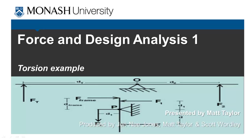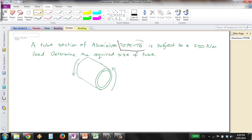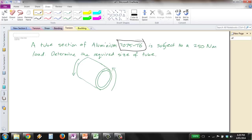Okay guys, the next example I've got for you here is on torsion. So this is our example. We have a tube section of aluminum given by this particular type of aluminum, which is 7075-T6, and it is subject to a 250 Nm load, and we need to determine the required size of the tube.